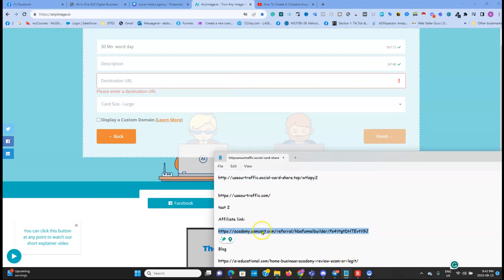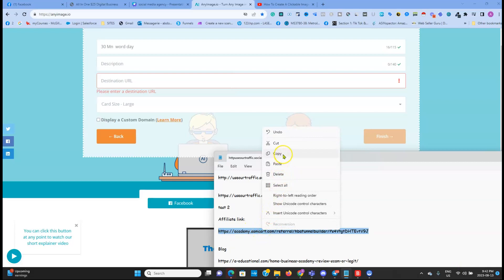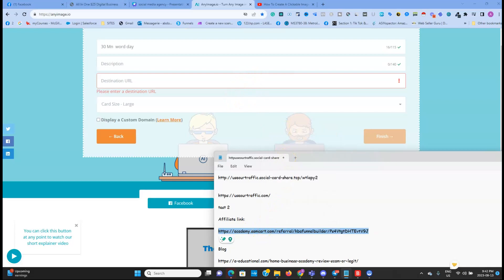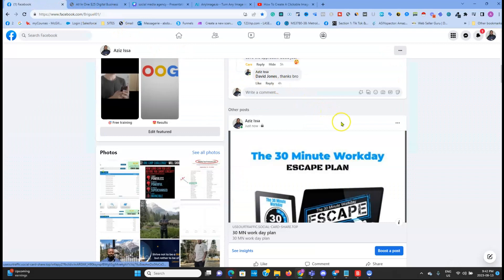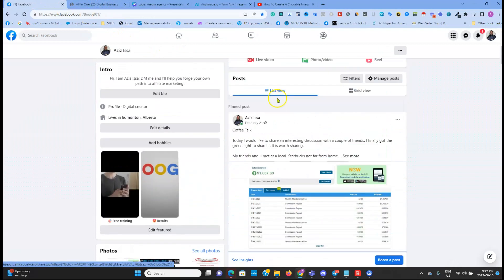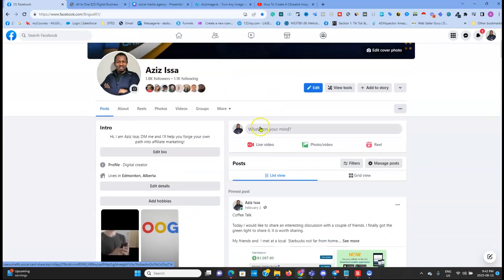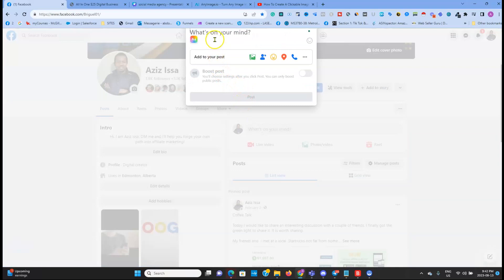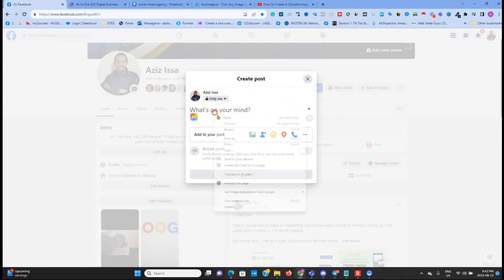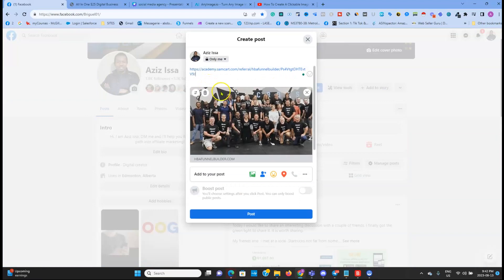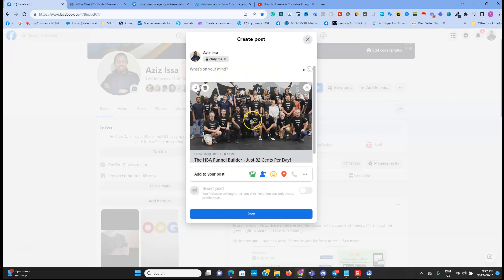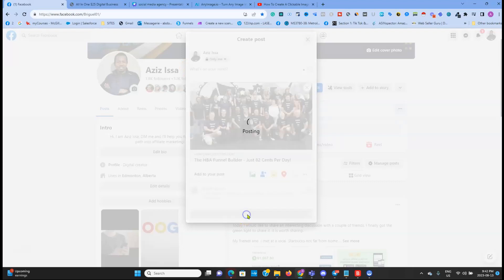Now let's look at a second case. Let's say you have an affiliate link. In that case it's very easy — you just copy your affiliate link and then go to your Facebook profile and paste it.